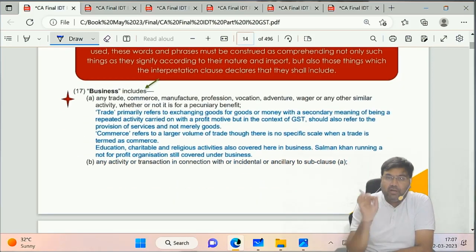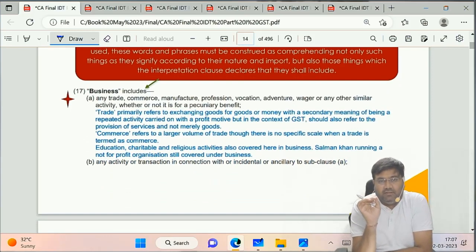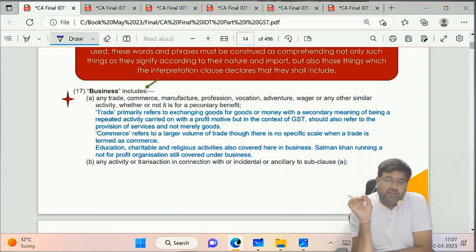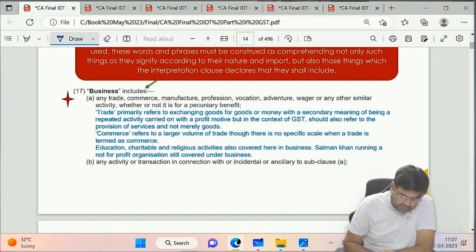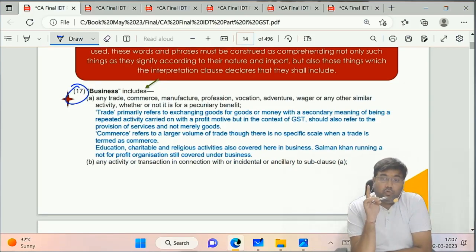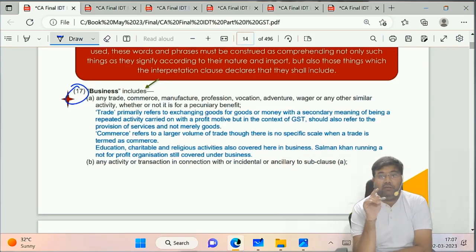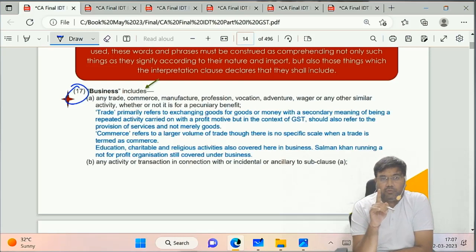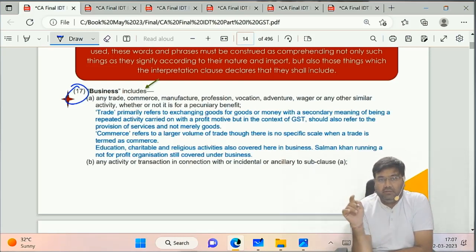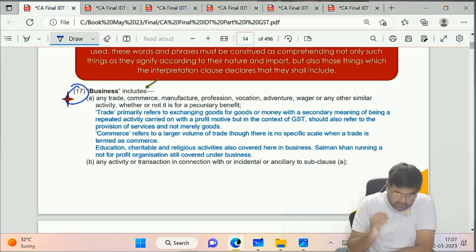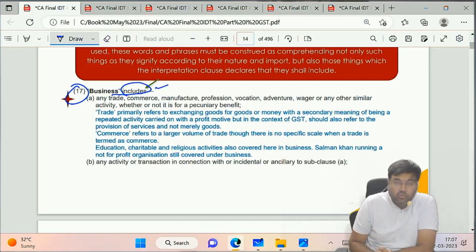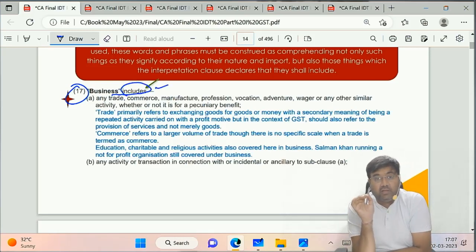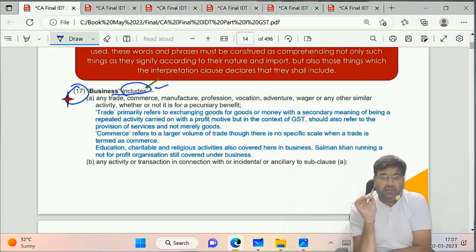Very important definition - Clause 17 of Section 2 of CGST Act 2017 - Business. Remember, I explained in the previous revision lecture what the term 'includes' means. Here, business 'includes' - so the term 'includes' is used, meaning this is an inclusive definition. The sub-clauses we will see are sub-clause A, sub-clause B of clause 17.